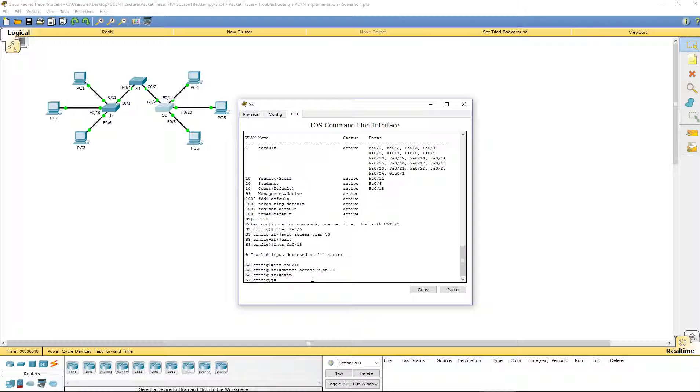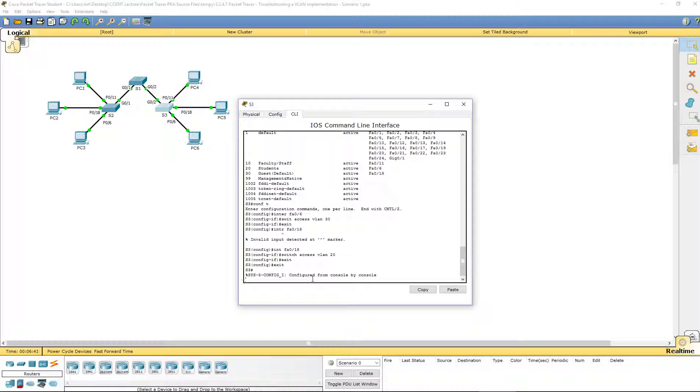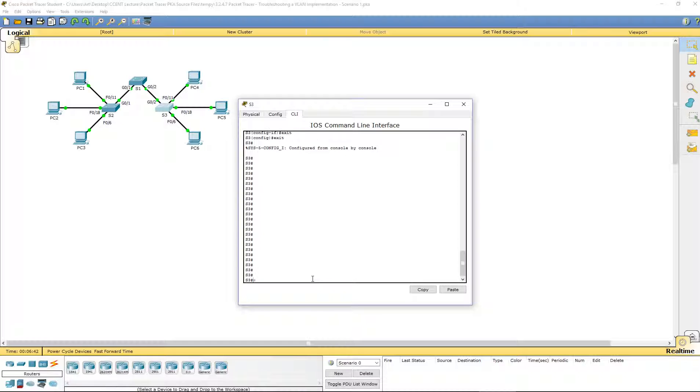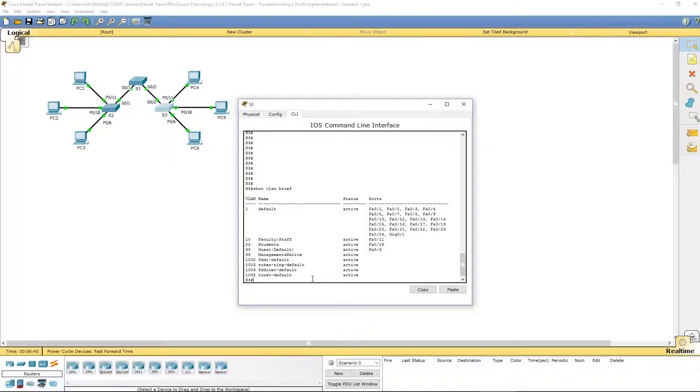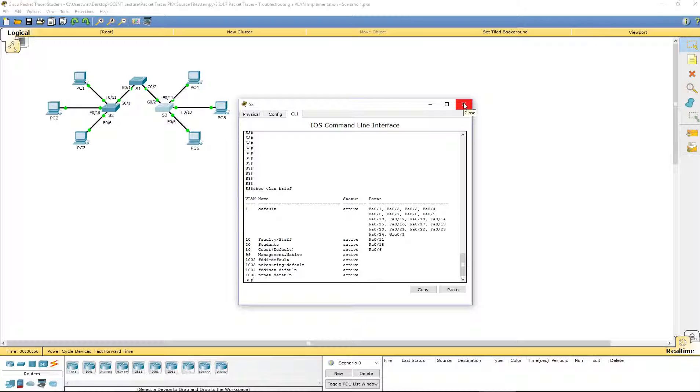Let's double check. Show VLAN brief. So 11 is 10, 18 is on VLAN 20, and FA06 on VLAN 30. Now we are good. Now let's see if it works.